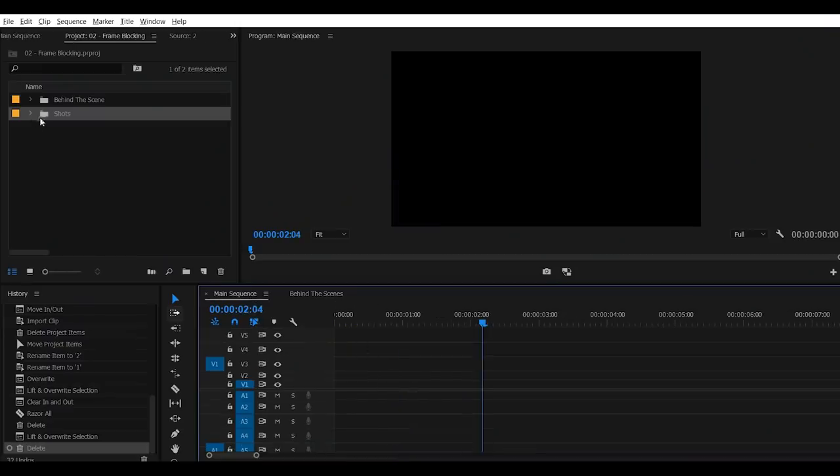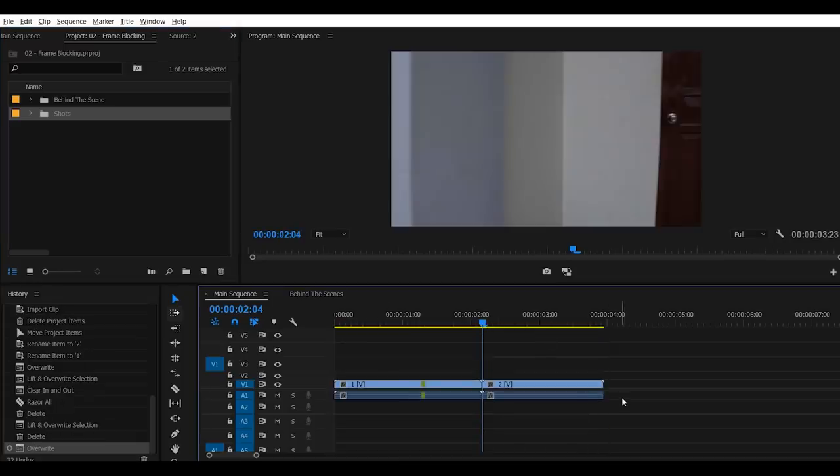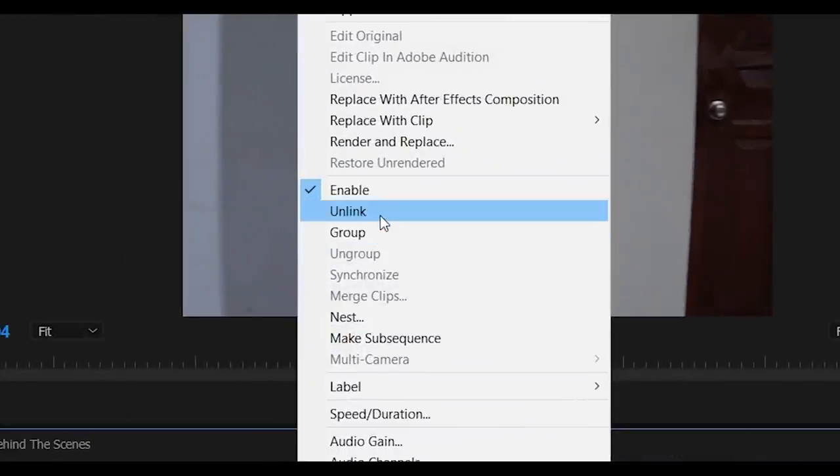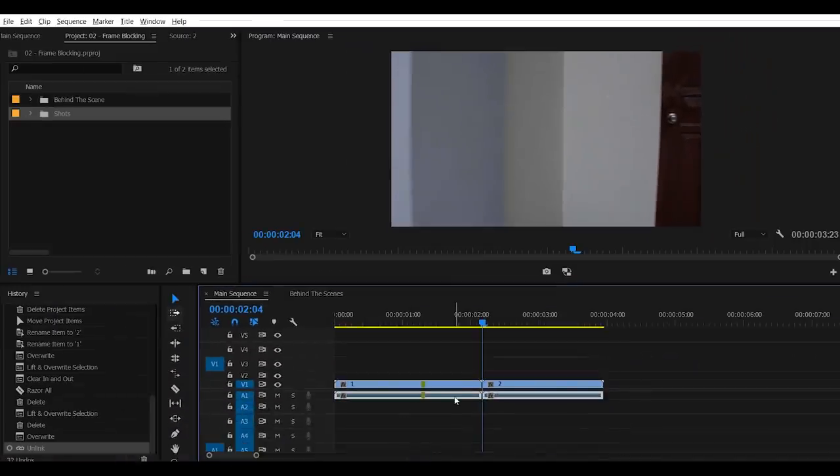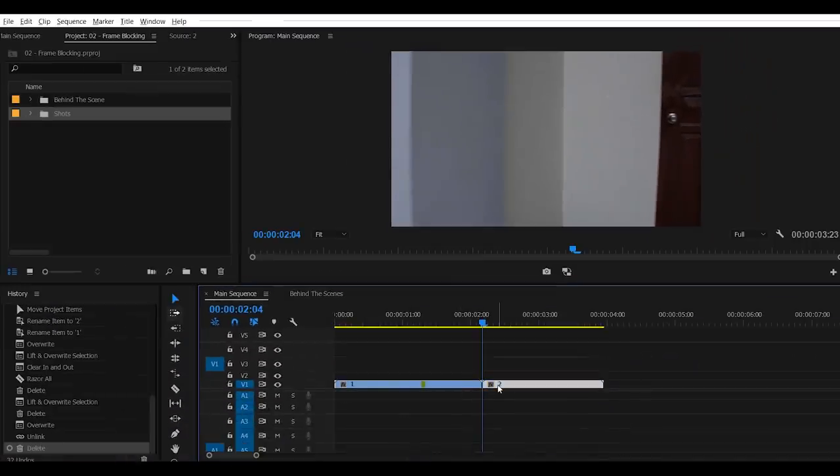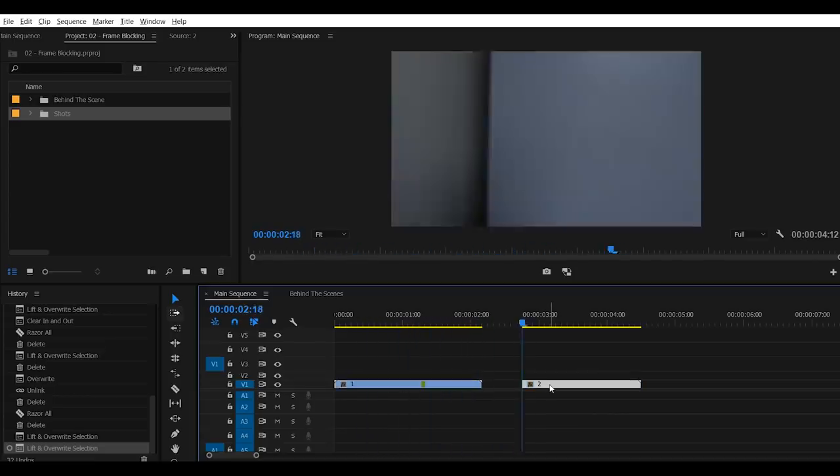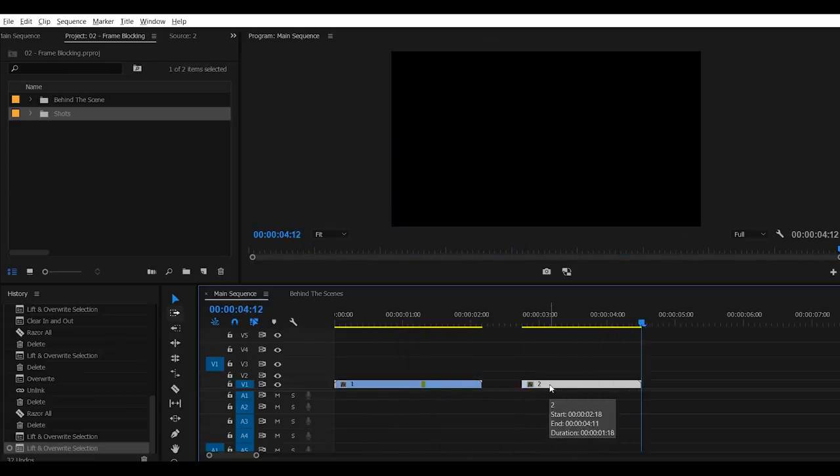So first, drag your footage into your timeline. Select both footages, right click and click unlink. Because right now, we're gonna delete the raw sounds of these footages because we don't need them. Let's play it back for a second. Okay.